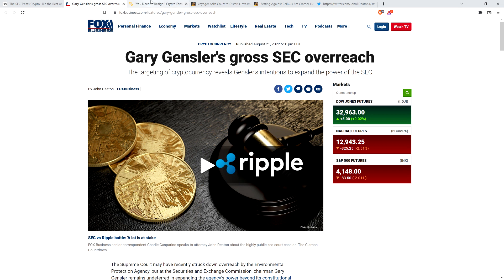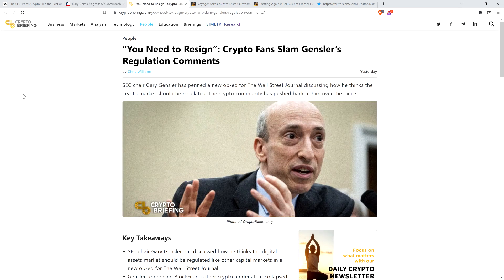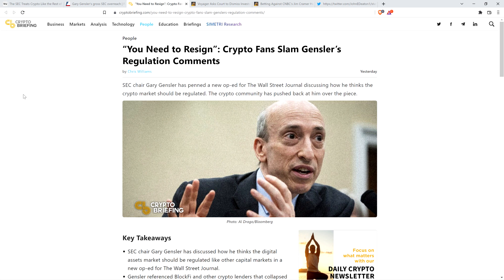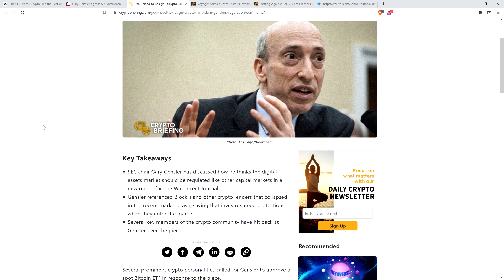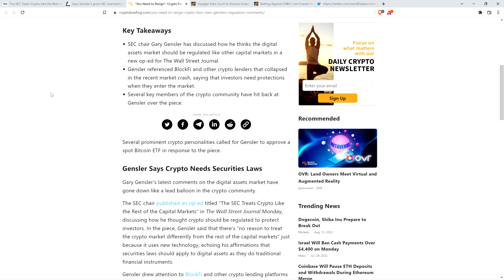Now I'm going to share with you opinions from all sorts of people shredding Gensler's highly destructive approach to regulating the cryptocurrency asset class. My number one hope is that you find this very satisfying, because Kim Jong-Gensler is a piece of trash so far as I'm concerned. This article from Crypto Briefing is titled You Need to Resign. Crypto fans slam Gensler's regulation comments, and this is absolutely fantastic.